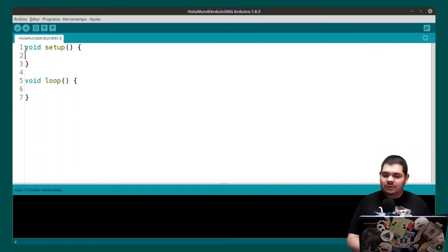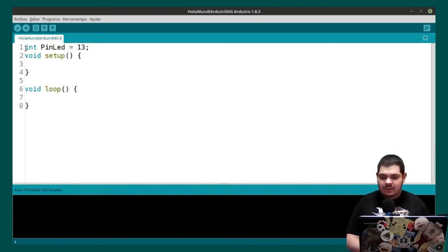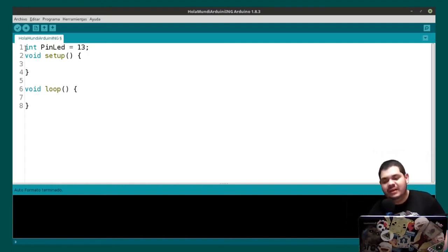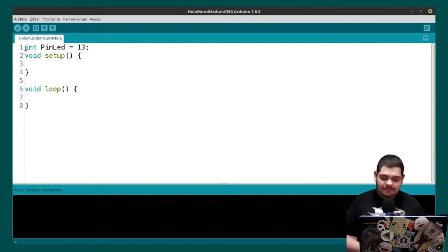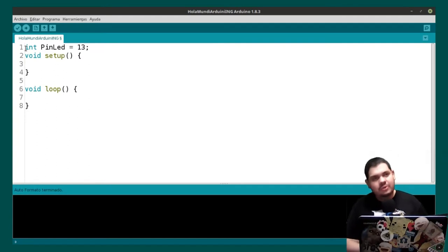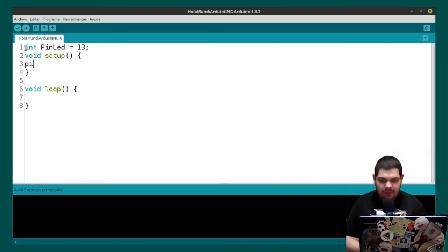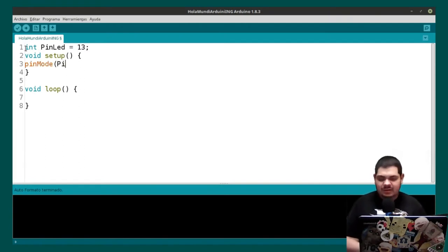We are going to begin by creating the pin for the LED. We are going to put pin LED L13. Then we are going to initialize the pin. We are going to control something external, so we are going to put pinMode, and the name in this case is pin LED, and the state is OUTPUT.